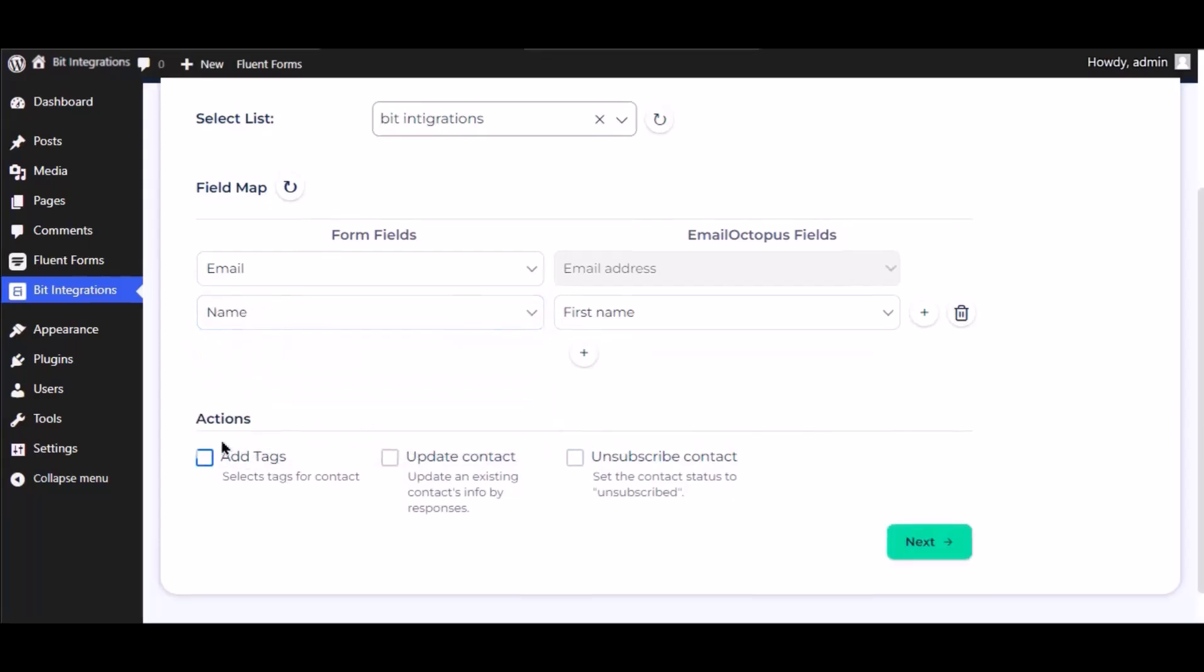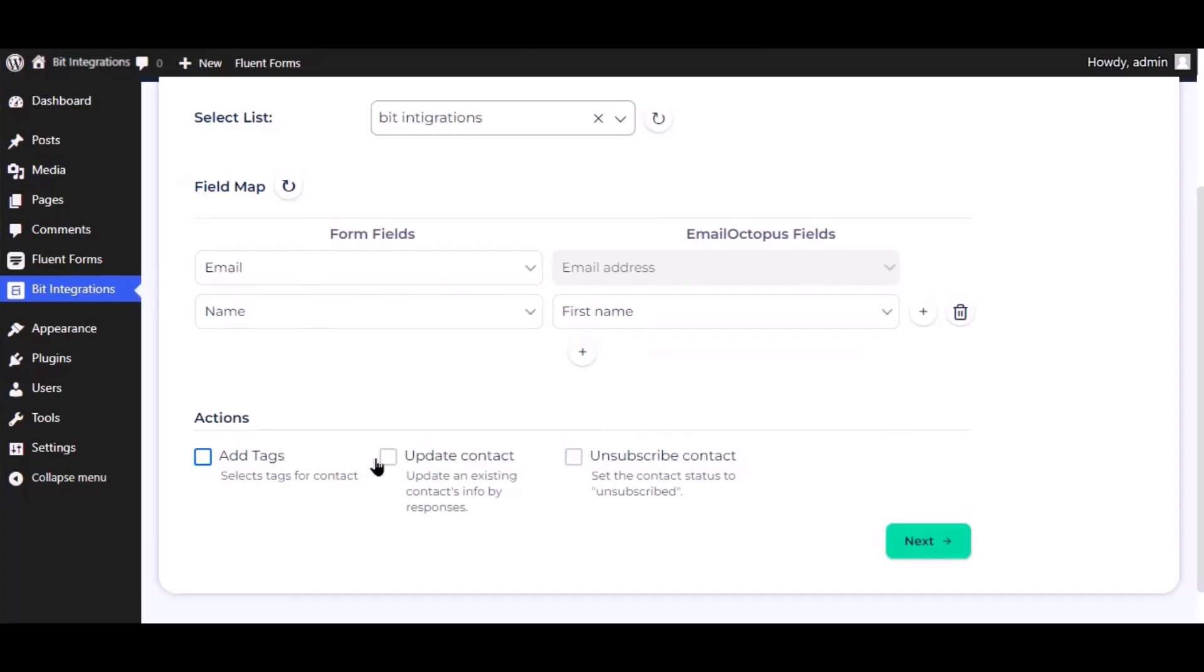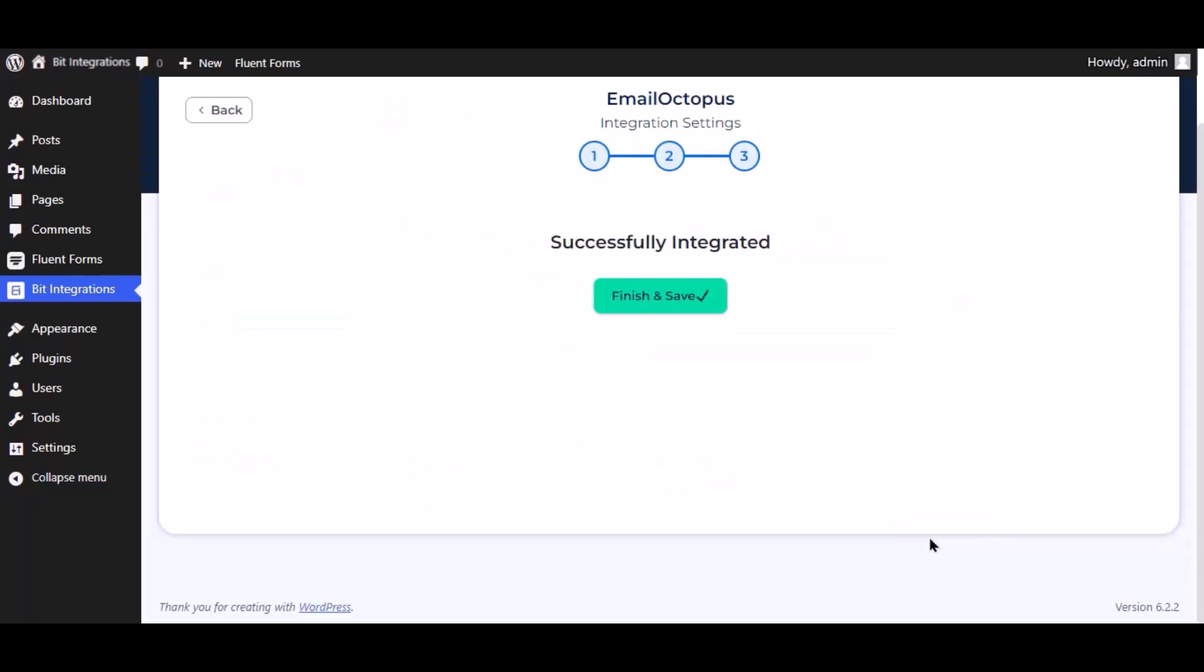Here are several advanced features available for you to utilize according to your specific requirements. Click next, now save the integration.